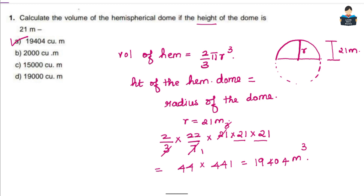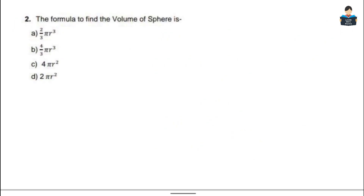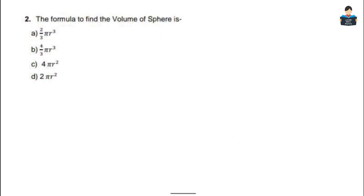Now the second question: the formula to find the volume of a sphere. The volume of a sphere formula is 4/3 π r³. So Option B is the answer.